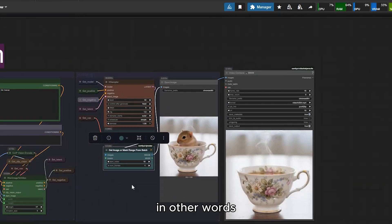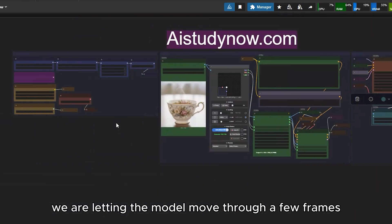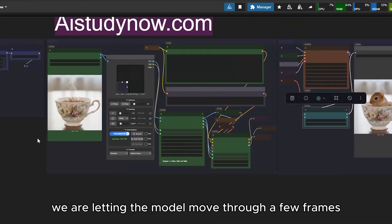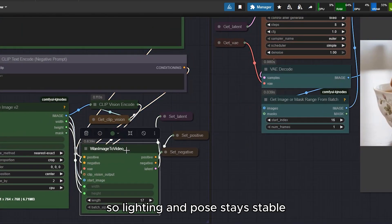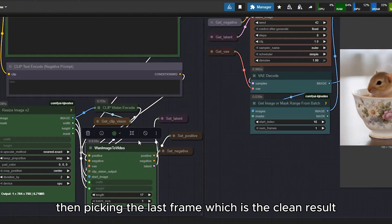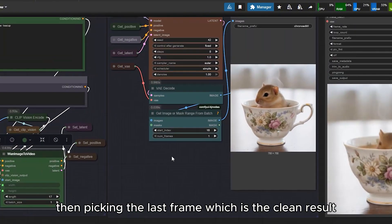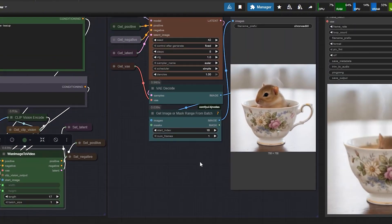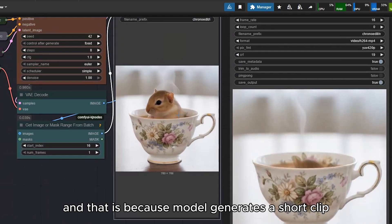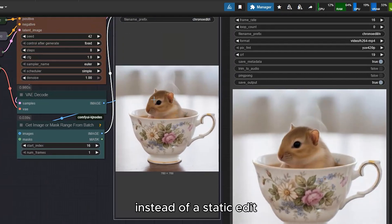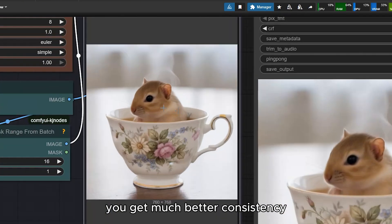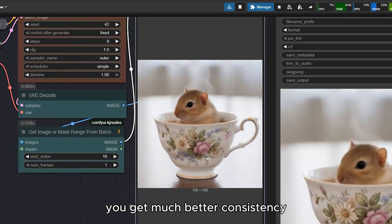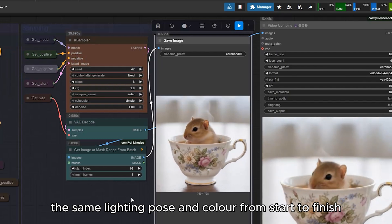In other words, we are letting the model move through a few frames, so lighting and pose stay stable. Then, picking the last frame, which is the clean result. And that is, because model generates a short clip instead of a static edit. You get much better consistency, the same lighting, pose, and color from start to finish.